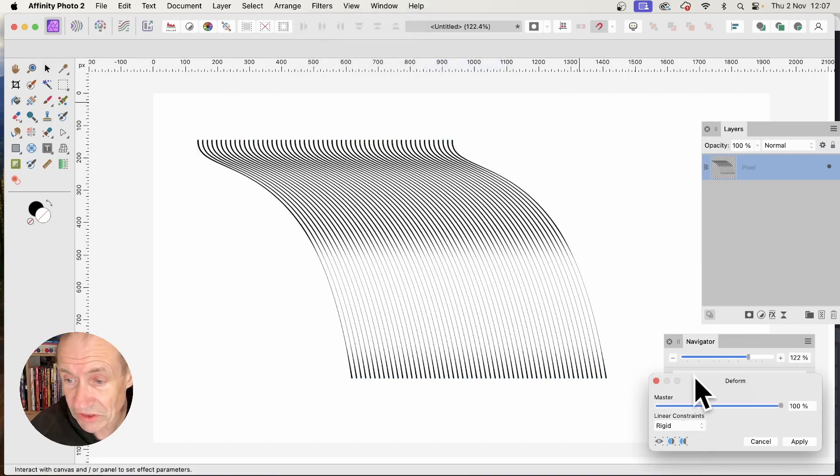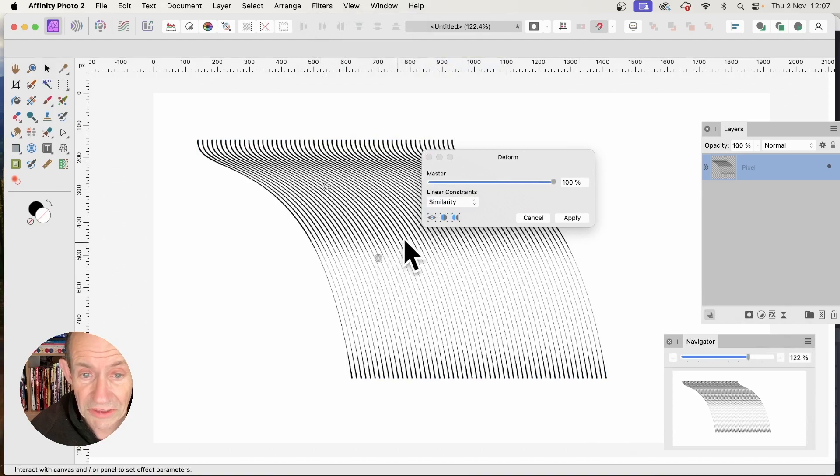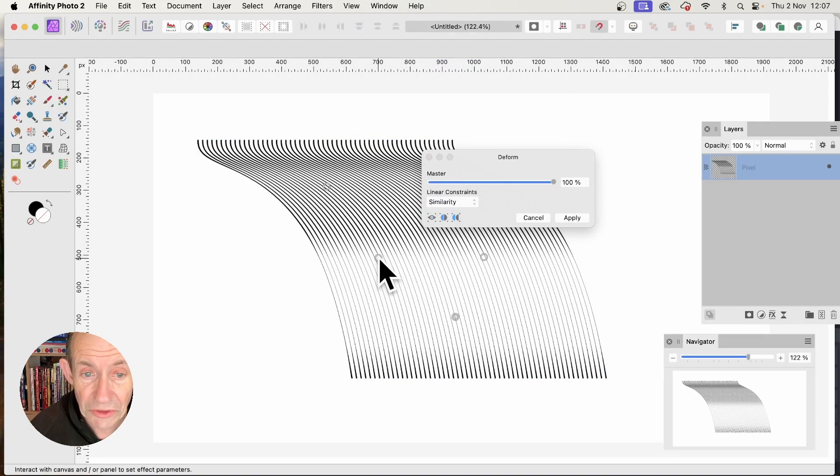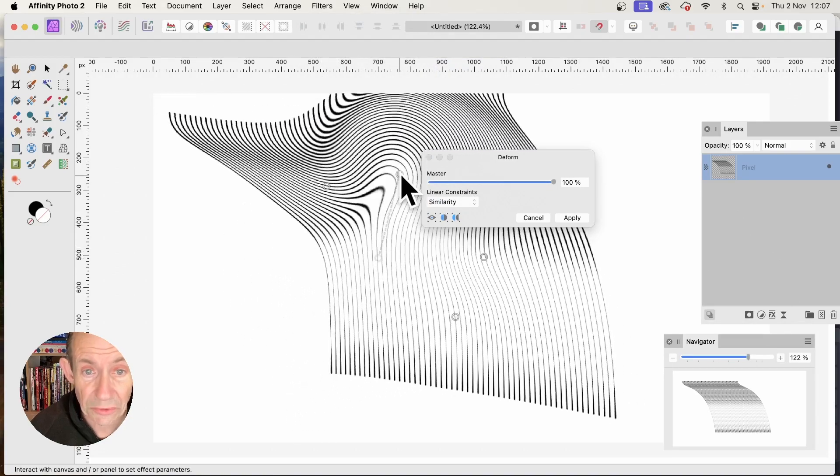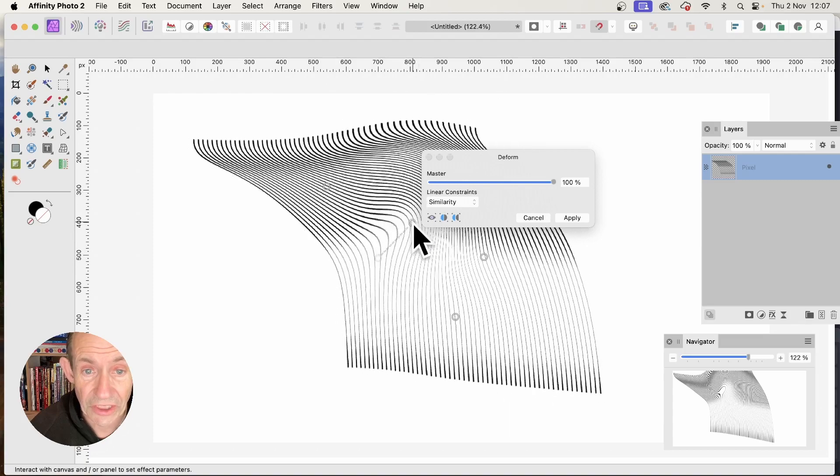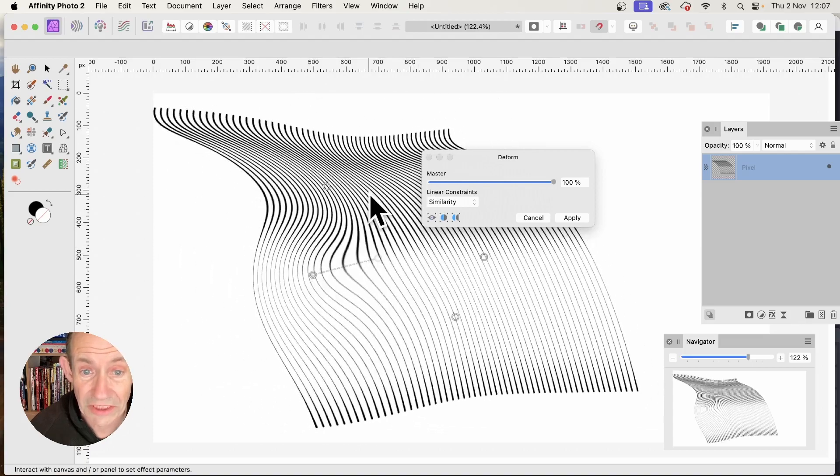I'm going for Similarity. Add some pins and distort it. As you distort the lines, you can see it creates all kinds of different designs.